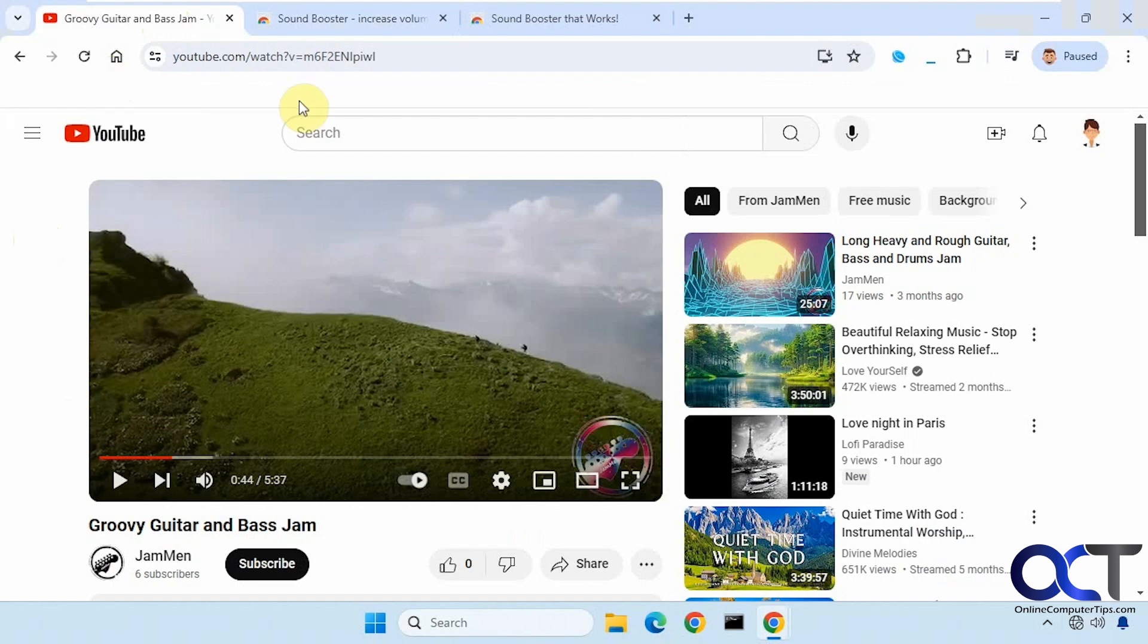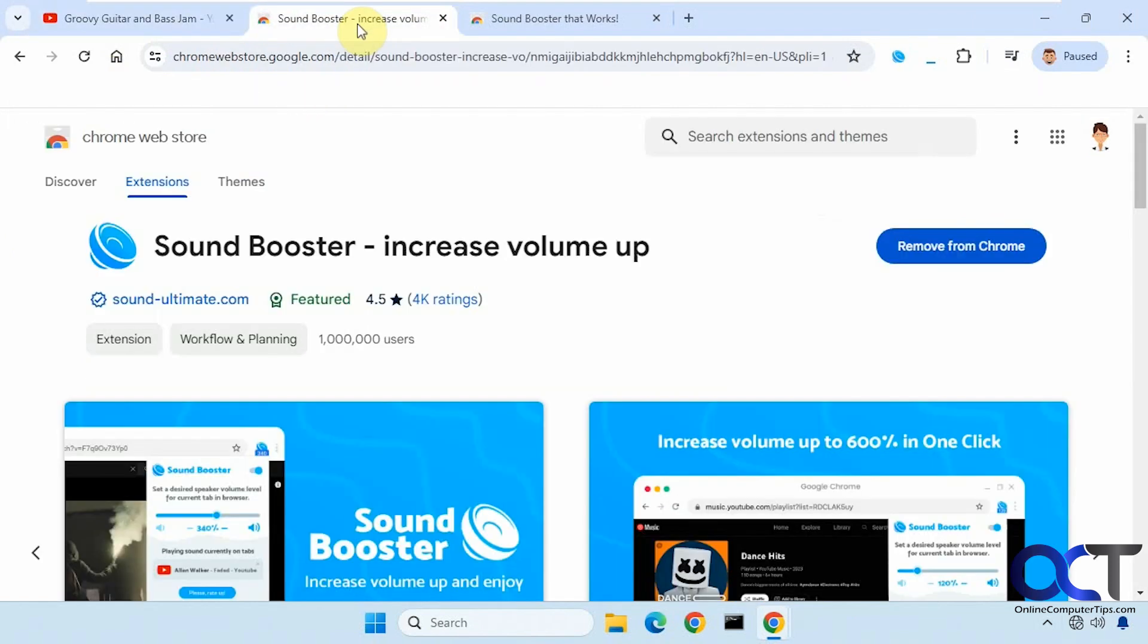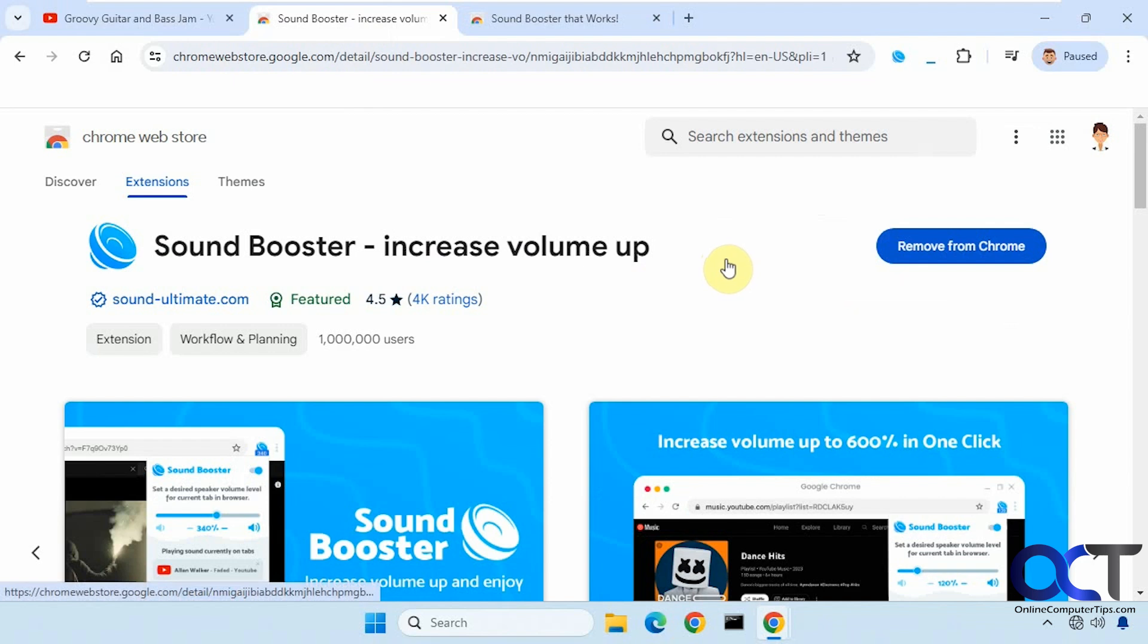So all you need to do is go to the website here and install each one like you would any other extension. These will work for Chrome and for Edge.